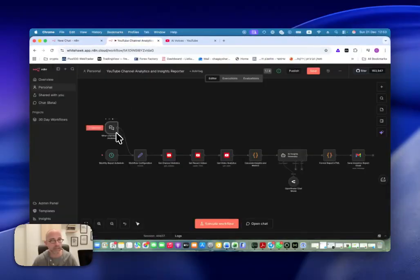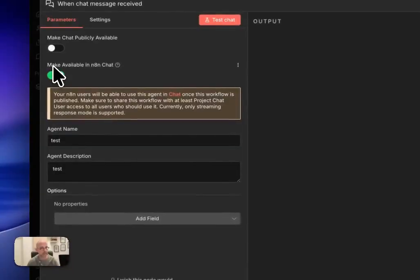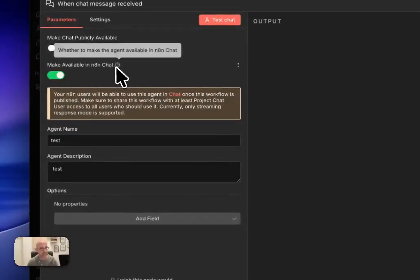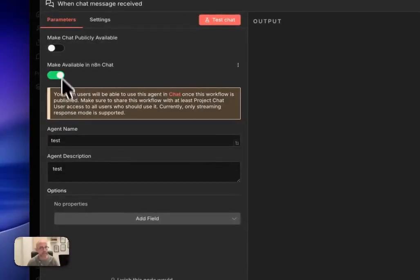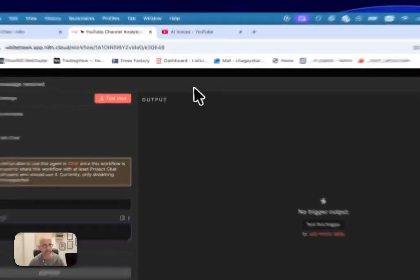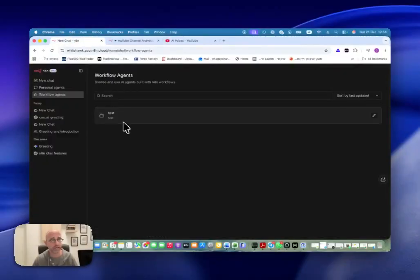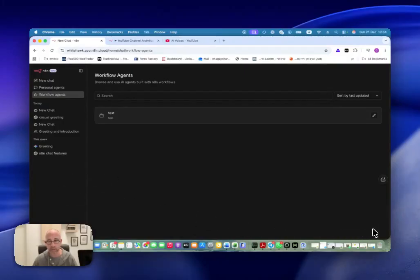If you don't have it, you can add it just like I did here. Or if it's relevant for that workflow, you can just add it here as another trigger, or replace your trigger and use this if you want. But you must have this in order to use it in the workflow agents. Once you add the trigger, you double-click on it and it will open up all the information. And here you can see a new button that says 'Make Available in N8N Chat'. Once we click that on, we need to give the agent a name, we can give it a description, and then we save the whole thing, and we will see it in our workflow agents right here.